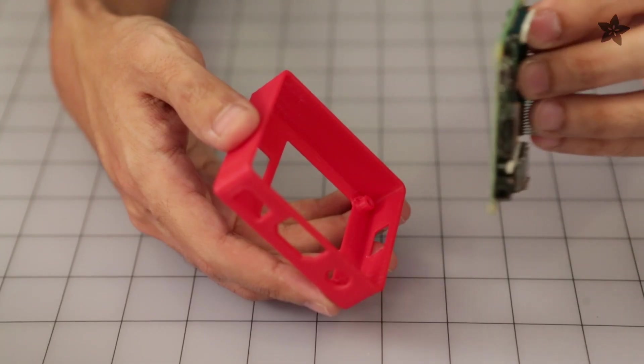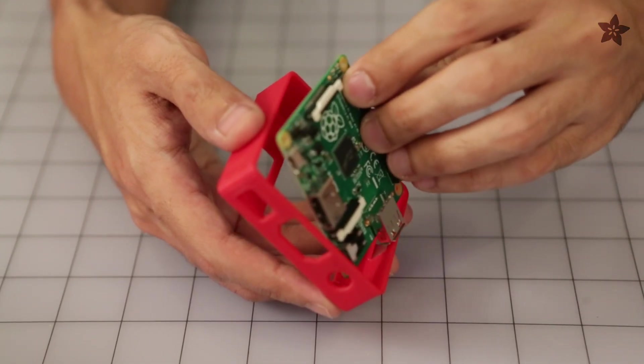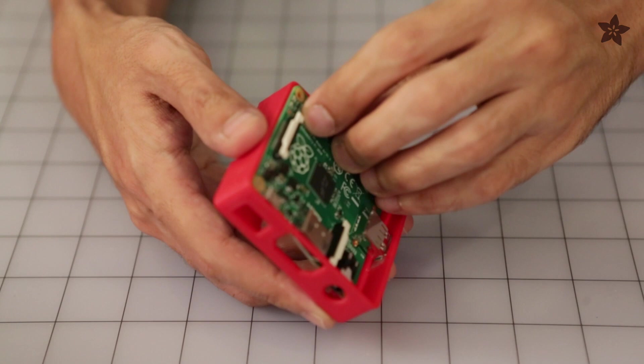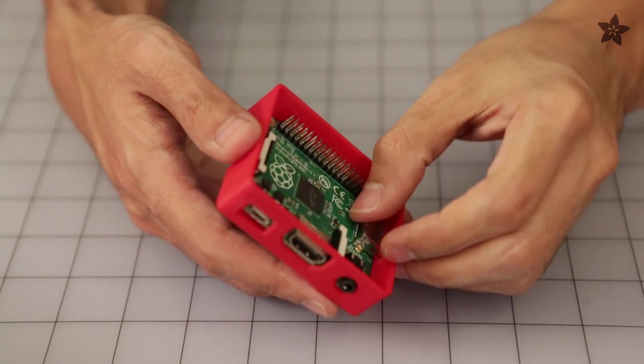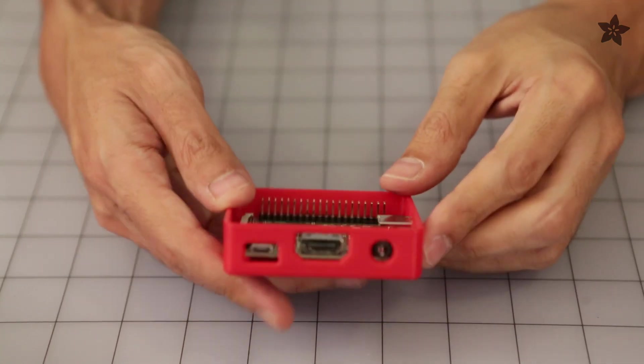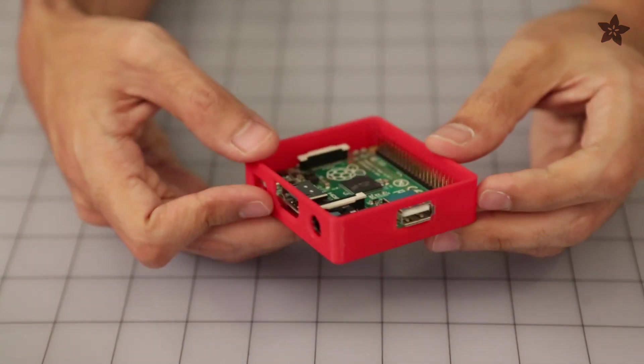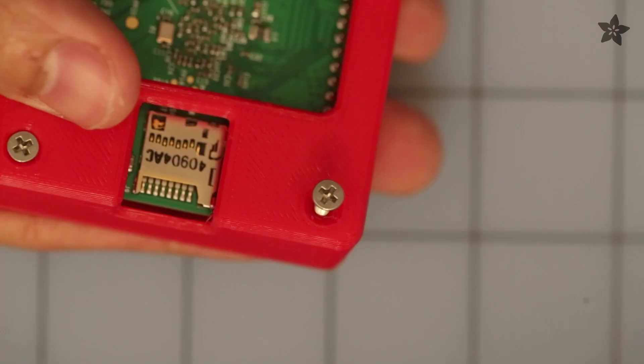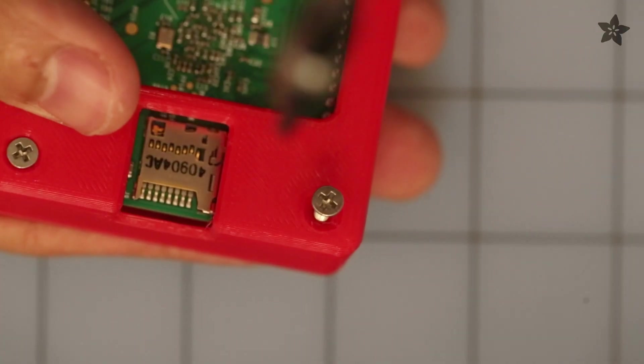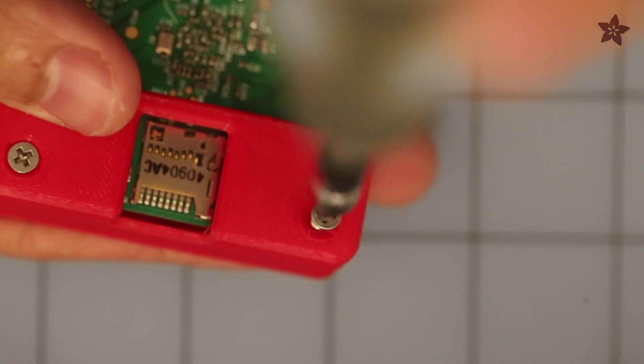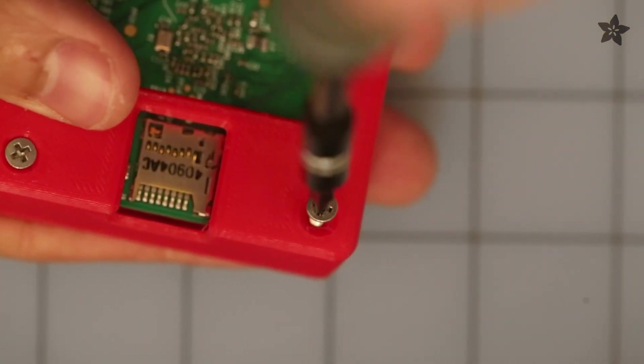Now to install the Pi into the case, all you gotta do is insert it at an angle so the ports fit into the cutouts and then you just sort of press it down into place. You'll definitely want to use number 440 Phillips machine screws to secure the Pi to the enclosure.